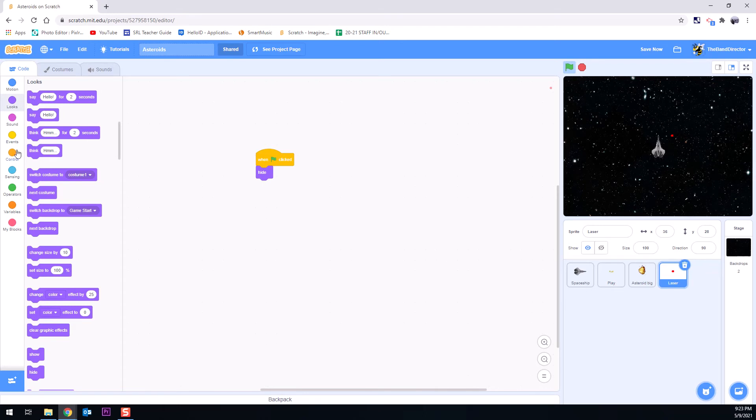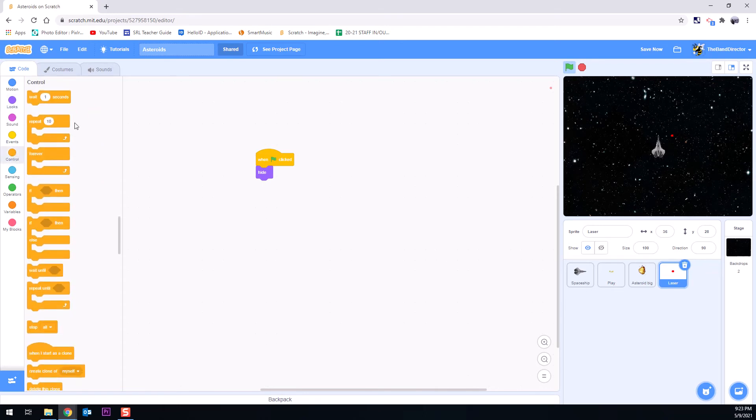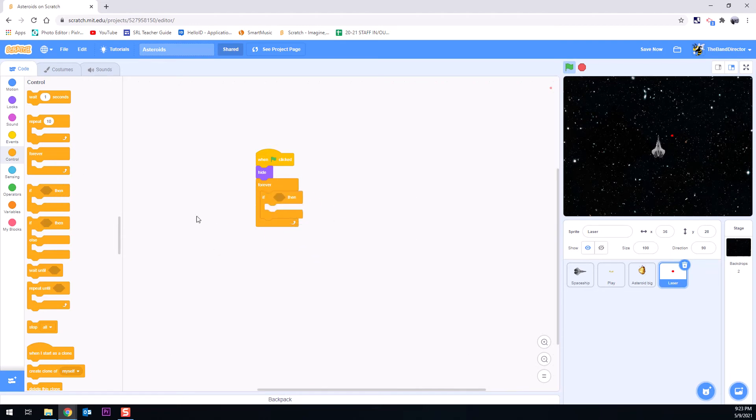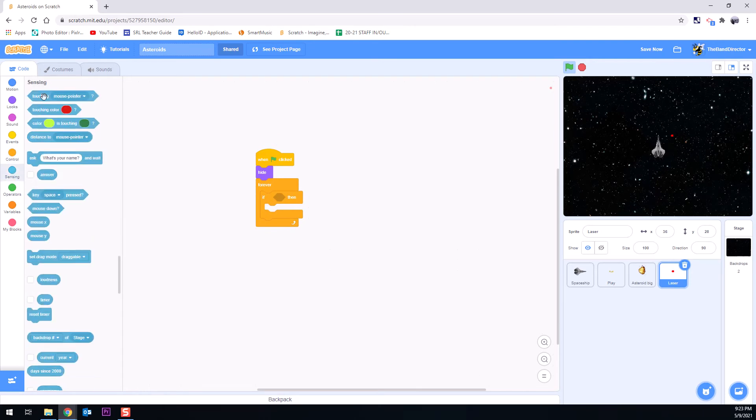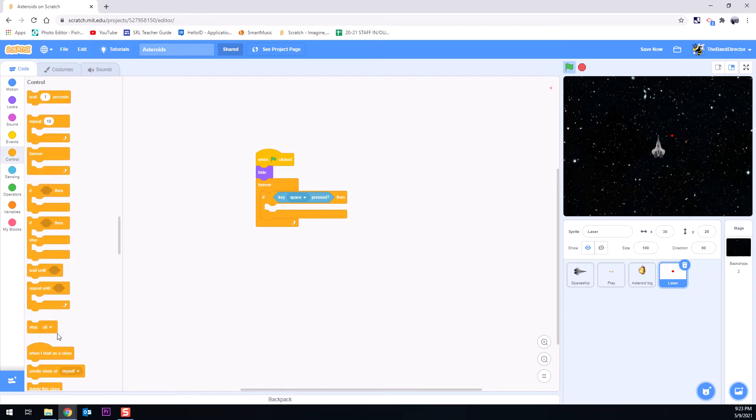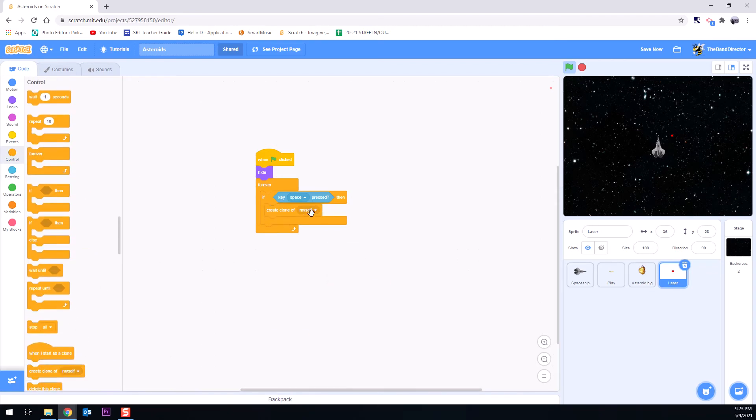The next thing we'll do in here is we're gonna put in a forever loop and we want it to be able to create clones whenever we do something. In this case if we press the space bar for example if we go to our sensing here's a touching mouse pointer key space press. There we go. So if the key space is pressed then let's create a clone. We'll go to our control, create a clone of myself. There we are.